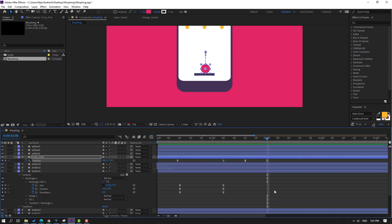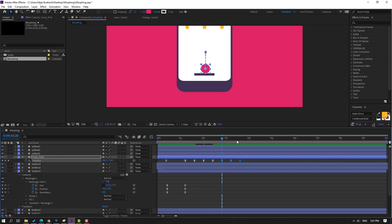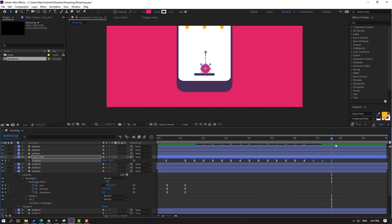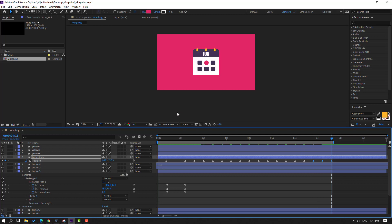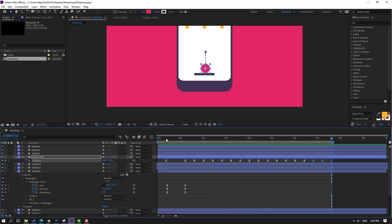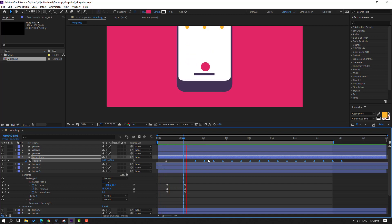Select the last three keyframes, Ctrl+C, and Ctrl+V for a loop animation. Go to here, press N to select the work area. Now select these keyframes and move to right, then move to left.